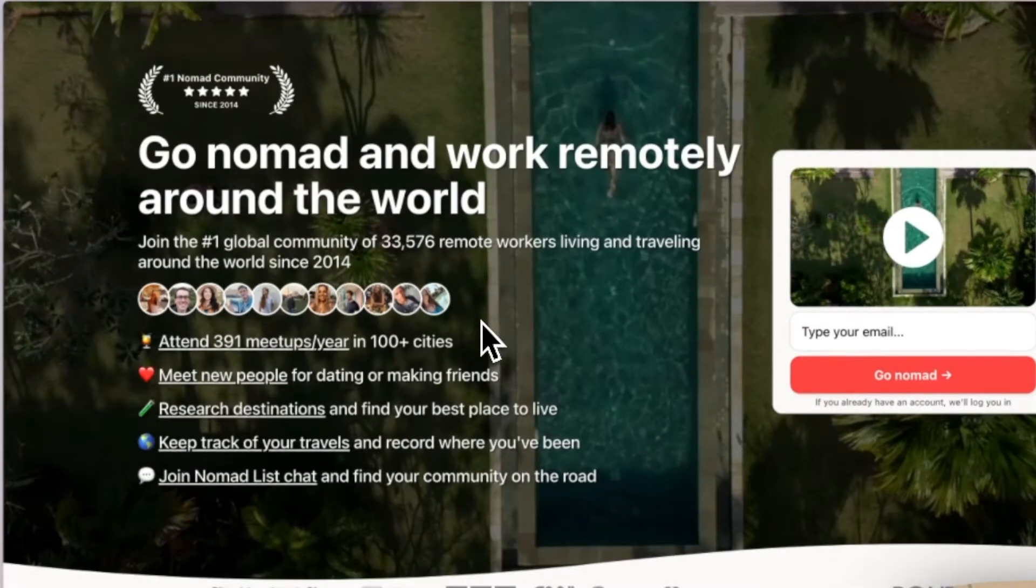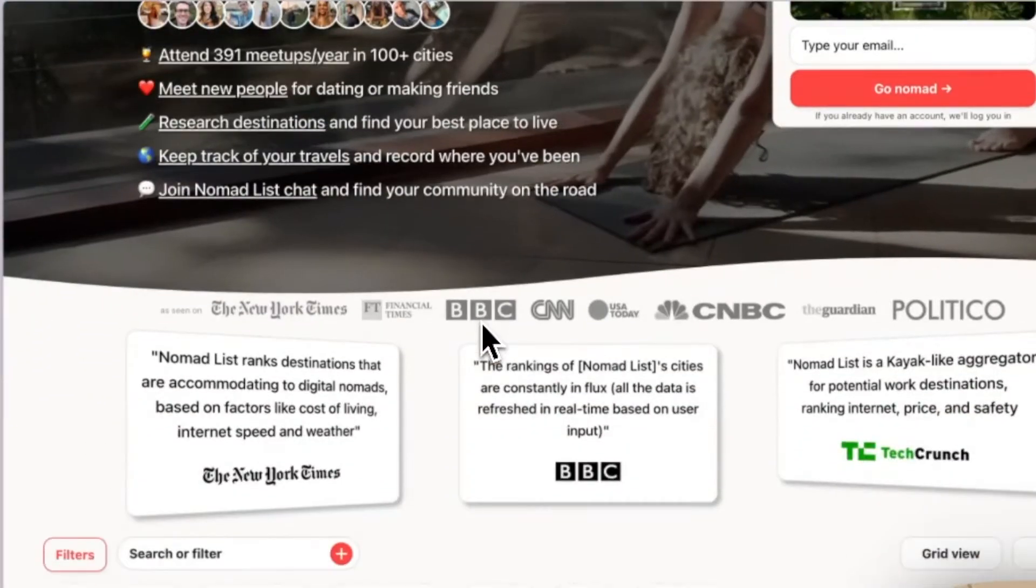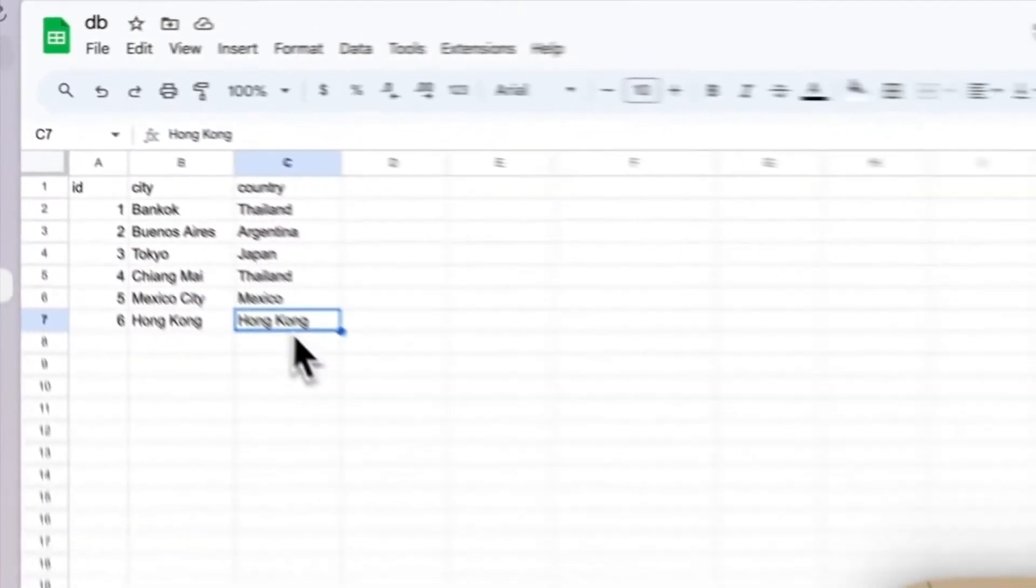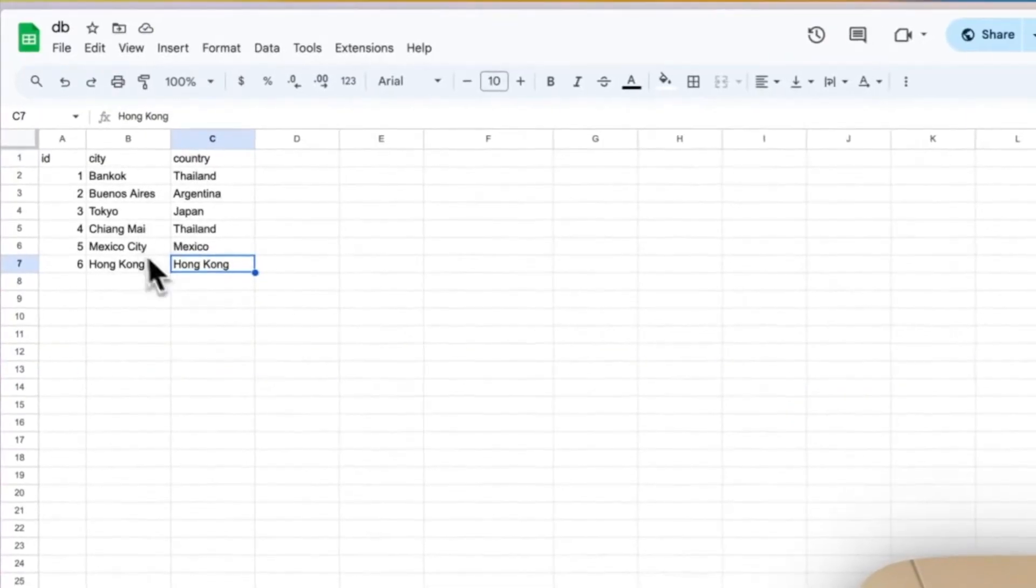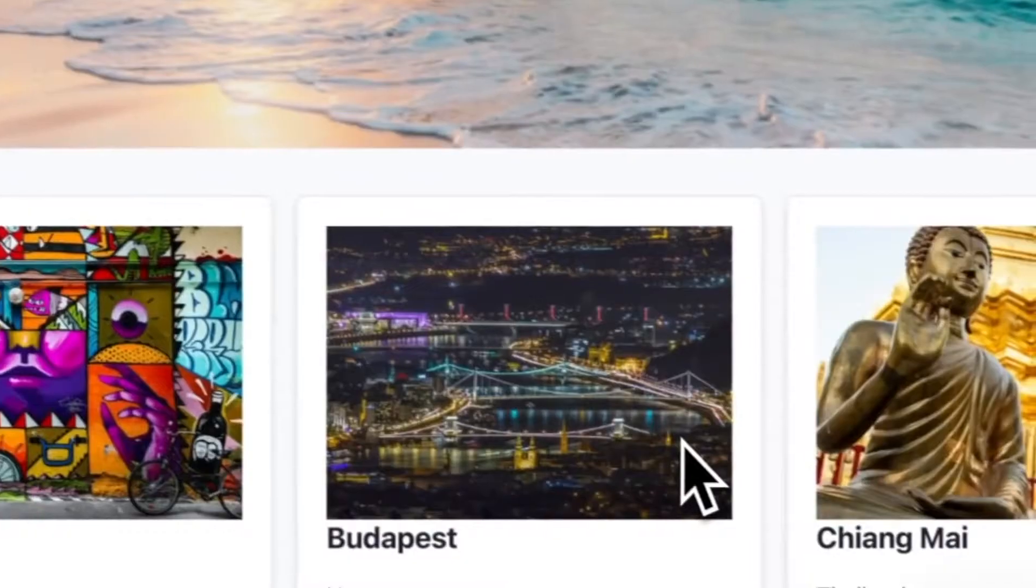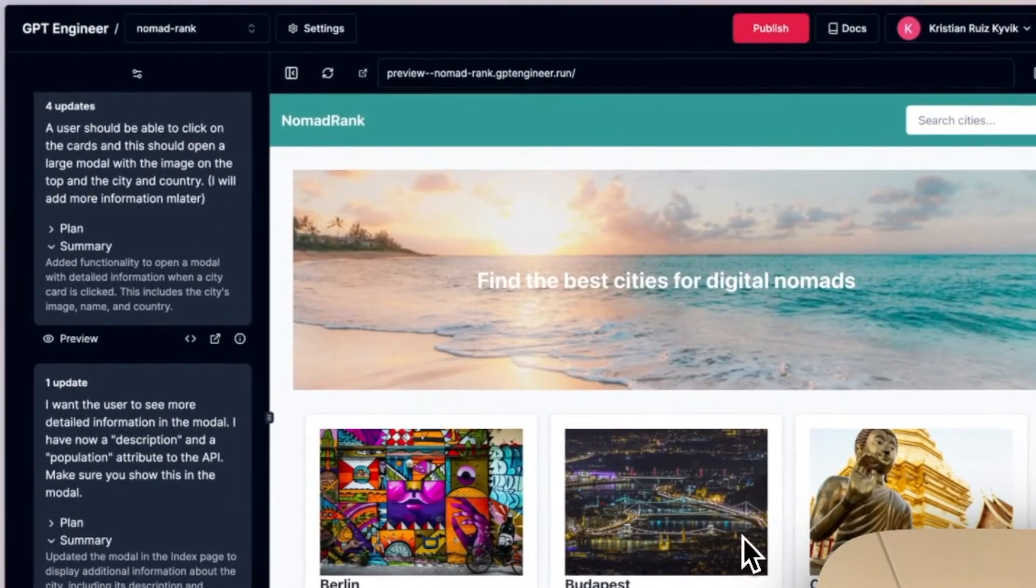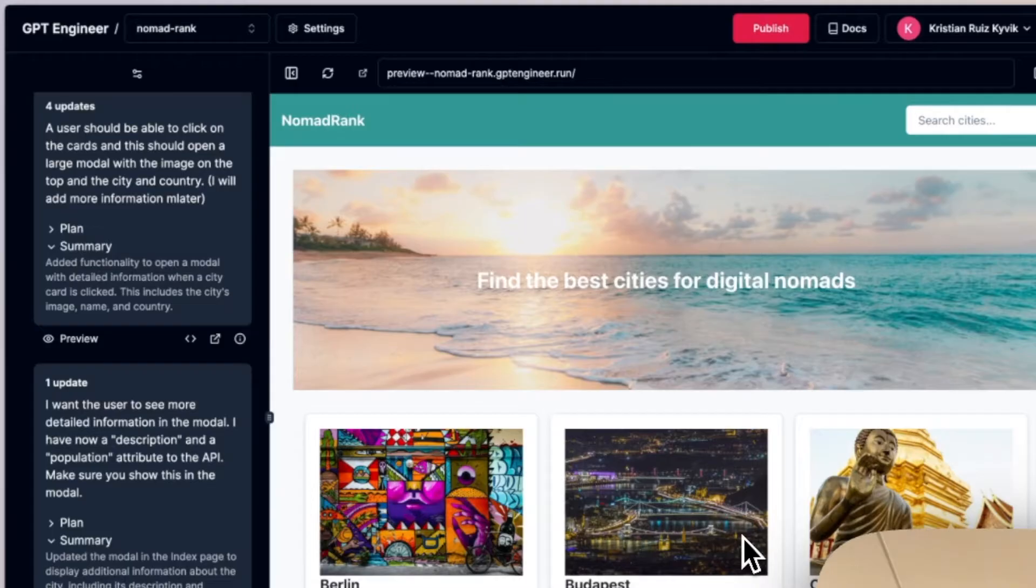Hi, today we're going to build a clone of Nomadlist. We're going to go from having some data in a Google spreadsheet to actually displaying this data dynamically in a front-end made by GPT Engineer. Let's get started.